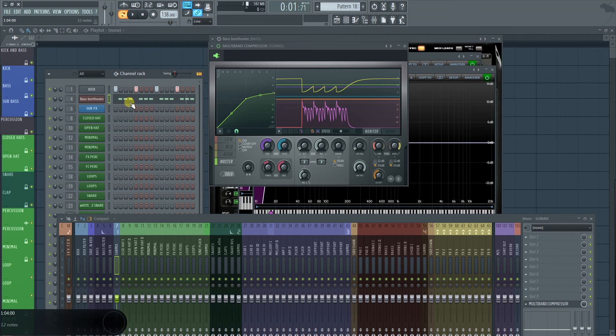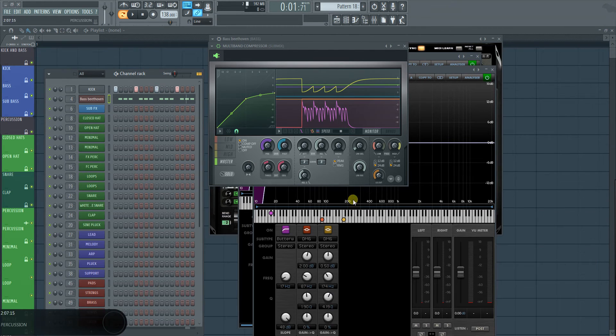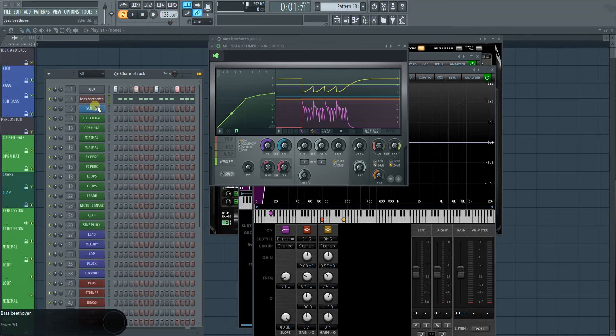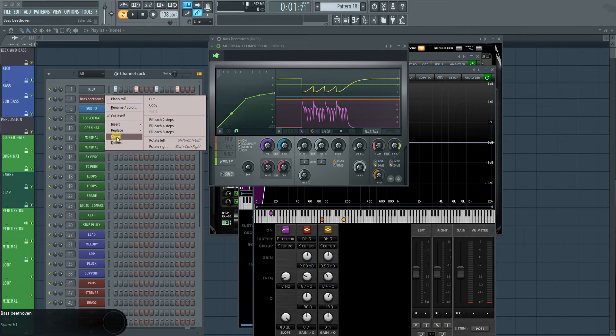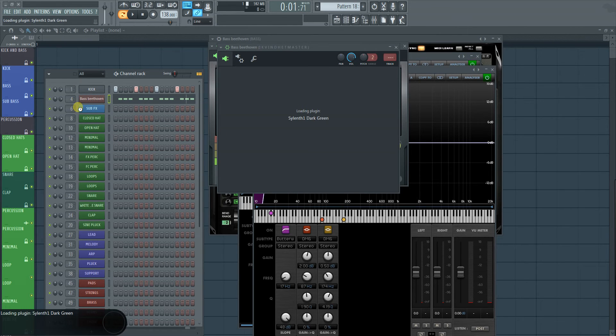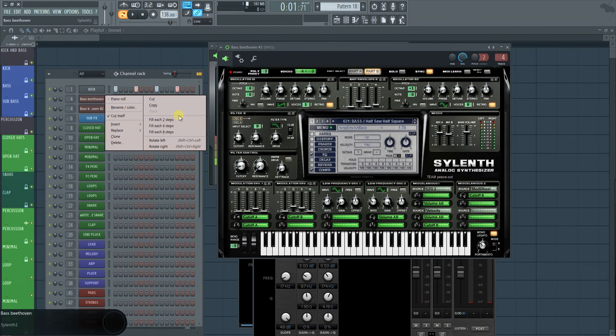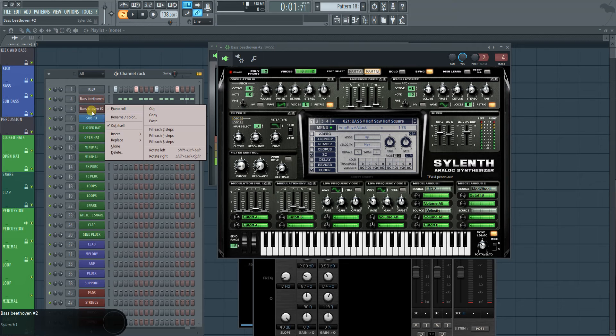Hey guys, my name is Jobot. Welcome back. Last time we made the Beethoven bass. This time I want to make another bass, and this time I'm just going to copy it.